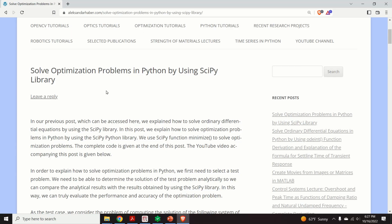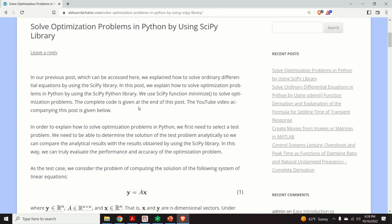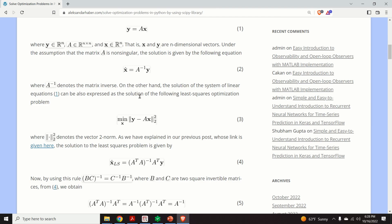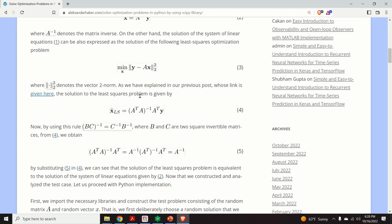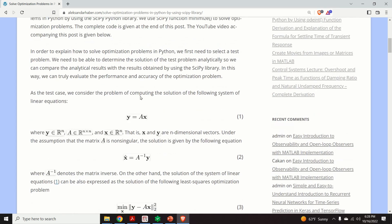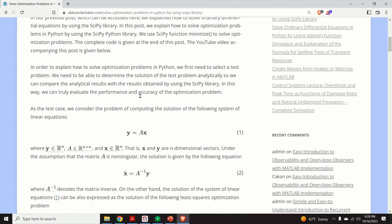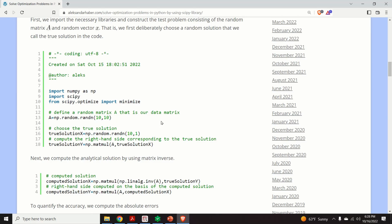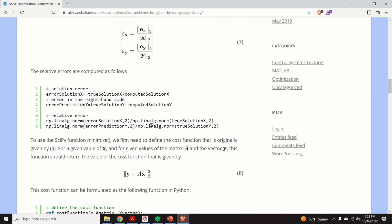Hello everyone! In this video I will explain how to solve optimization problems in Python by using the SciPy library. Those of you who are my subscribers or who watch my videos know that I always create a post that nicely summarizes everything I explain in the video, which contains Python code and all the explanations.